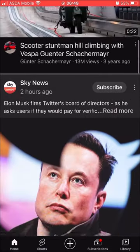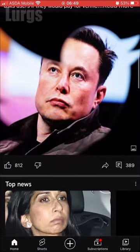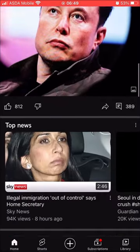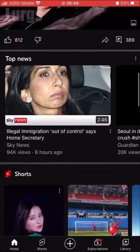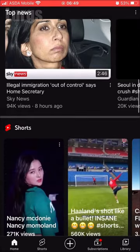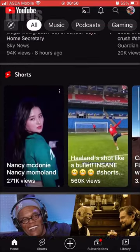If I open up the YouTube app here and scroll up and down, you can see it's got a dark theme, so all the background is black.